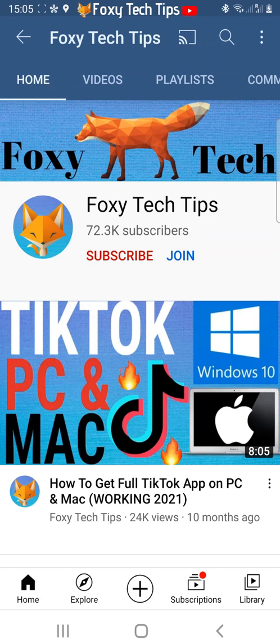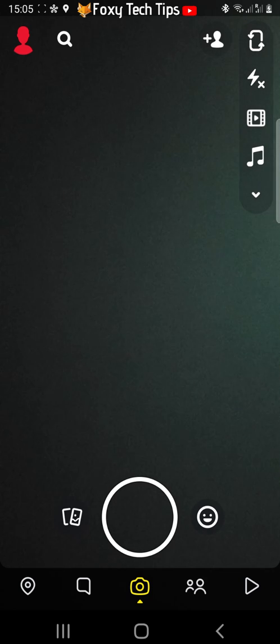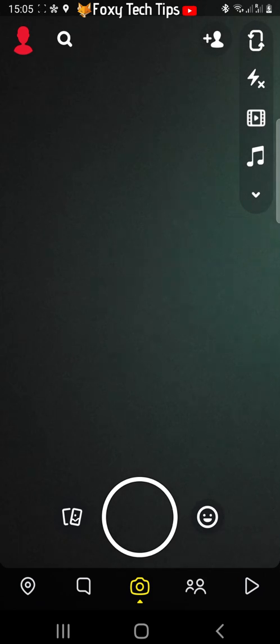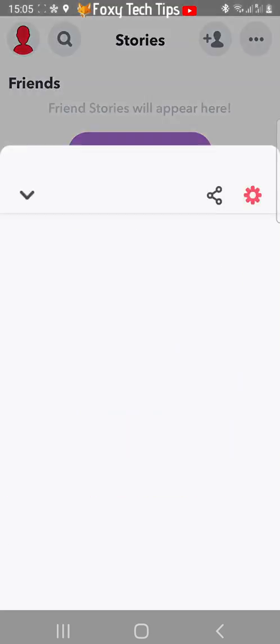There is no setting on Snapchat Android that allows you to switch to dark mode, but there is a workaround we can use to get dark mode. As you can see my Snapchat is currently in light mode.